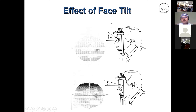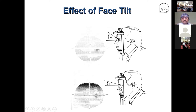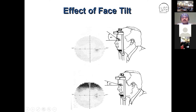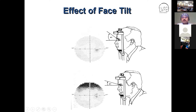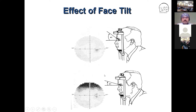Here is the effect of face tilt, which causes a superior field defect. As seen in the picture, when the patient's chin is not properly aligned, the brow causes a superior field defect. The effect of face tilt can cause a superior defect, and vice versa — if the patient's chin is not in the proper position, we'll discuss further in subsequent slides.